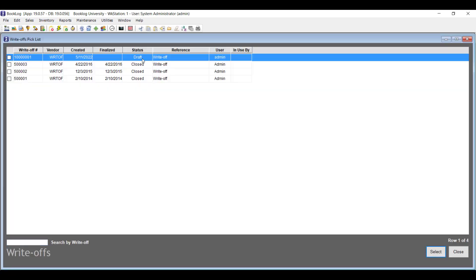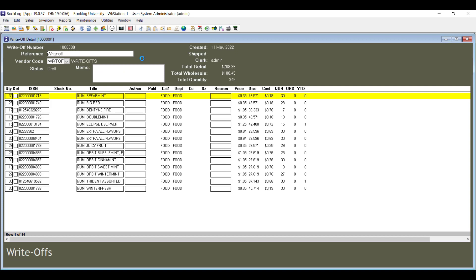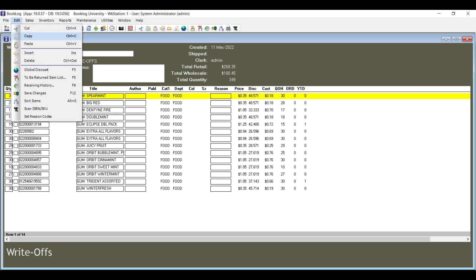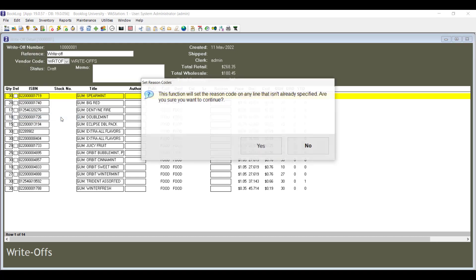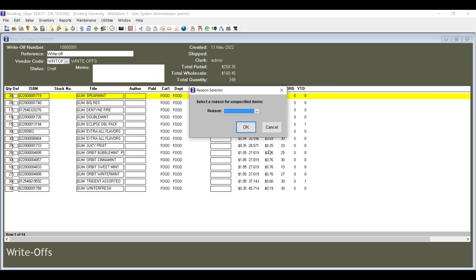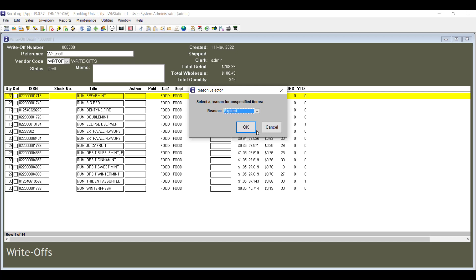Now in version 19, you can choose the same reason for every item in a return or write-off. While you're working with your return or write-off, click the Edit menu and choose Set Reason Codes. Click Yes at the prompt that explains only the items without reason codes will get the code you specify, then choose which reason you would like to assign to the items that don't already have a reason code. Click OK.